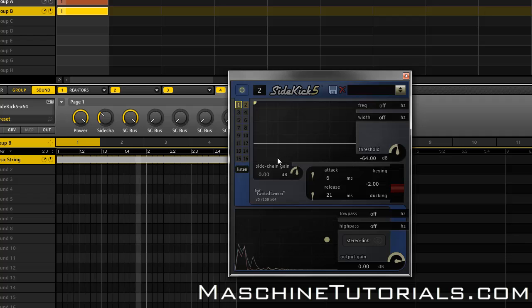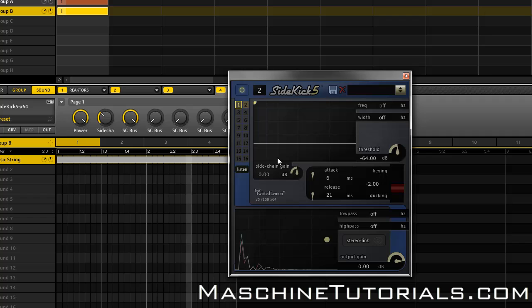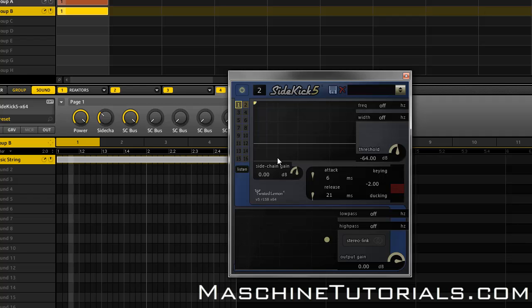It's that simple. And of course you can go in and you can start messing with the attack, you can mess with the release, and there's something else that is really cool that it does. If you don't want to sidechain, you can actually key it, so I can make the actual string sample or the string line play every time my kick drum hits.